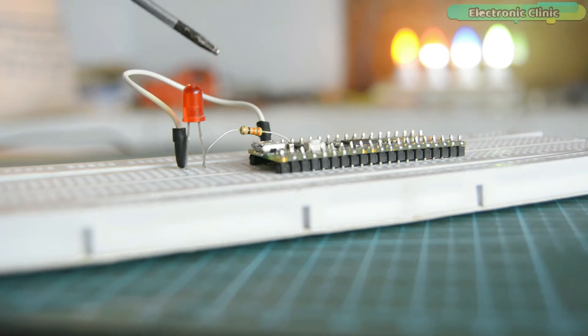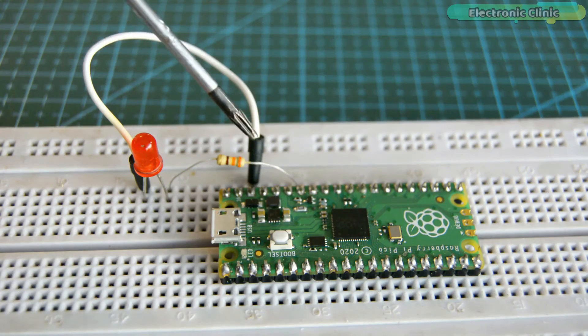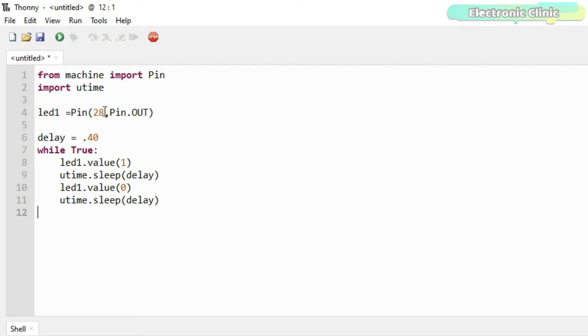I did the same exact connections on the breadboard, and now let's take a look at the programming. This is the same exact program that I used for controlling the onboard LED. This time I made a few changes to make it more readable. This time I'm using the GP28 to control the external LED.